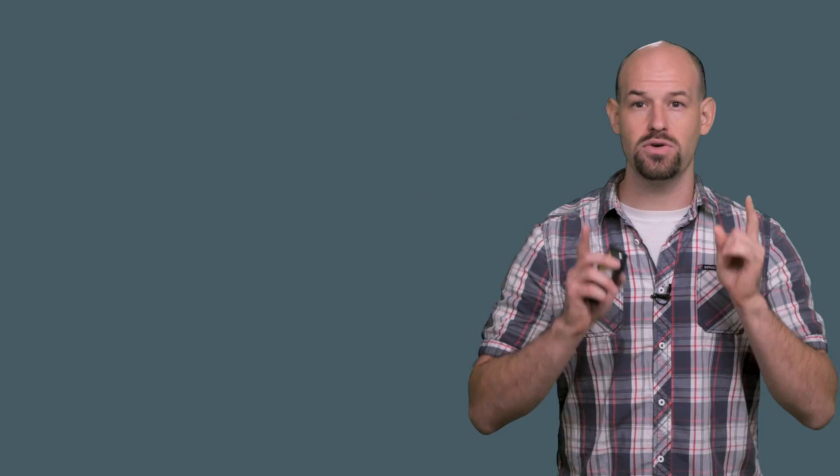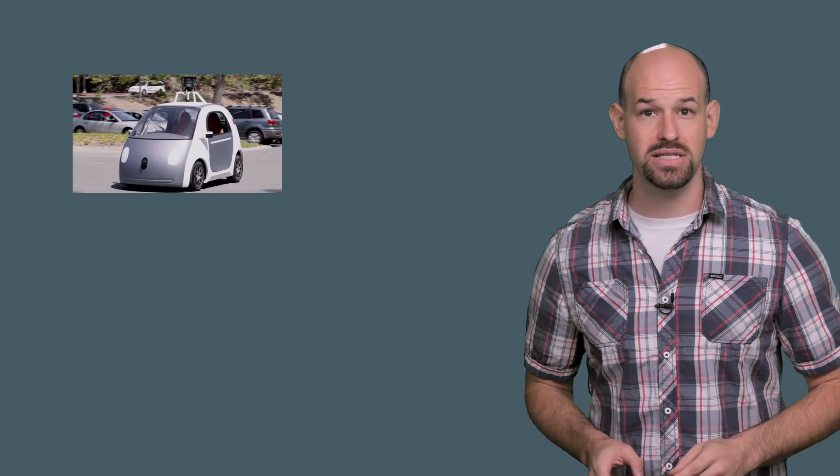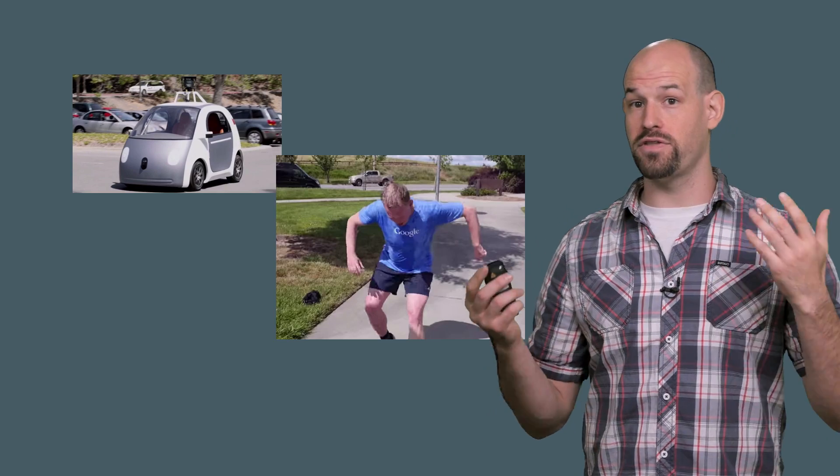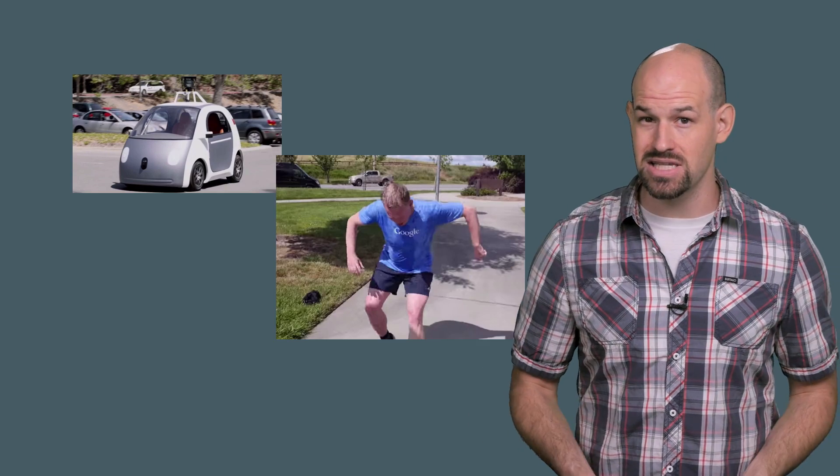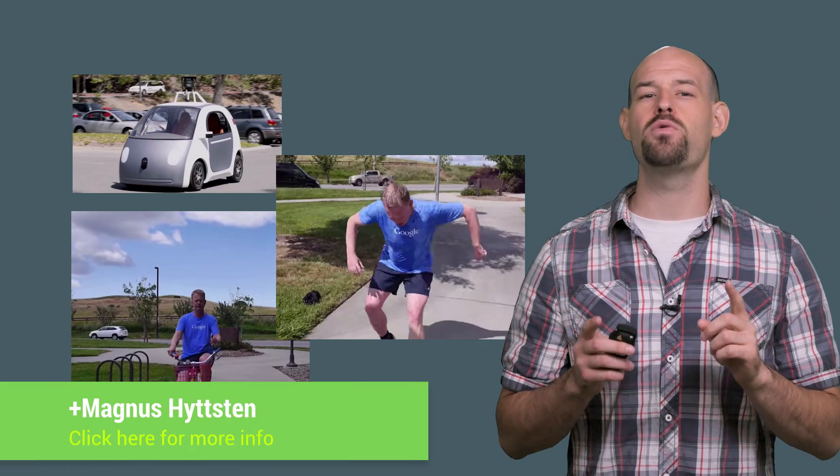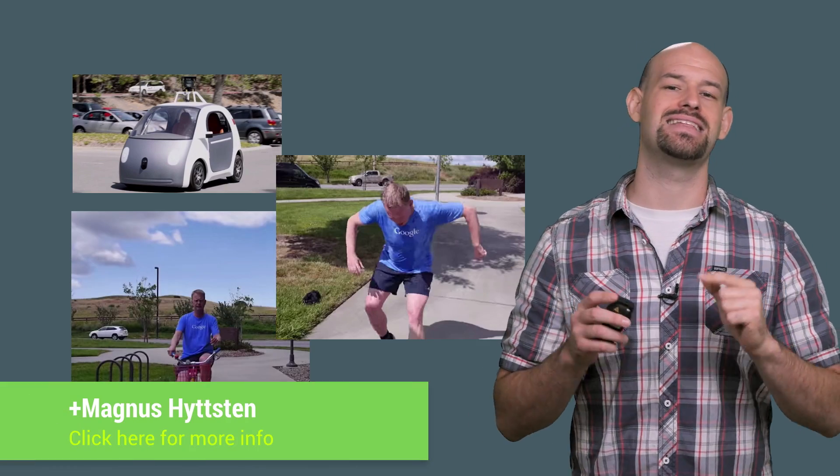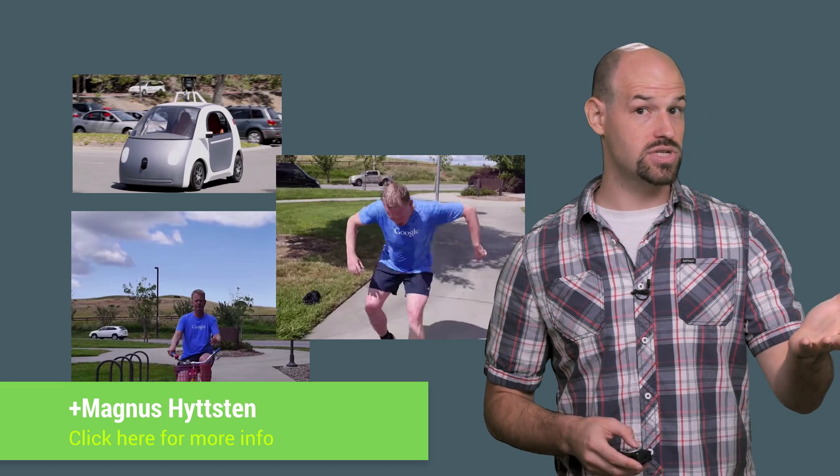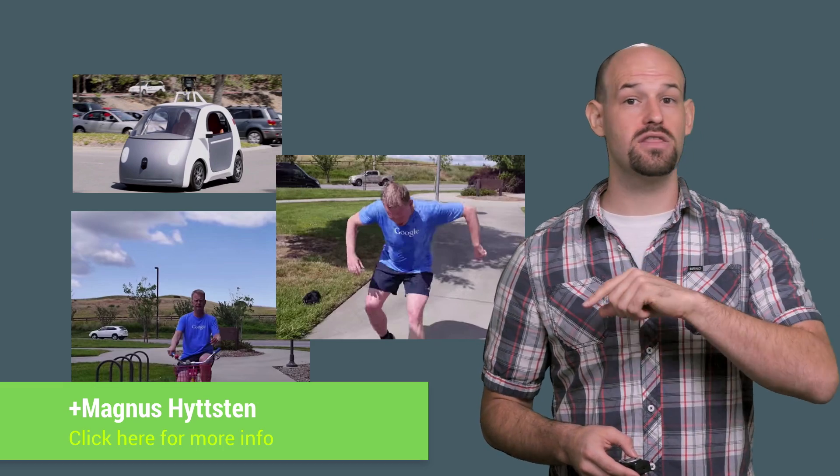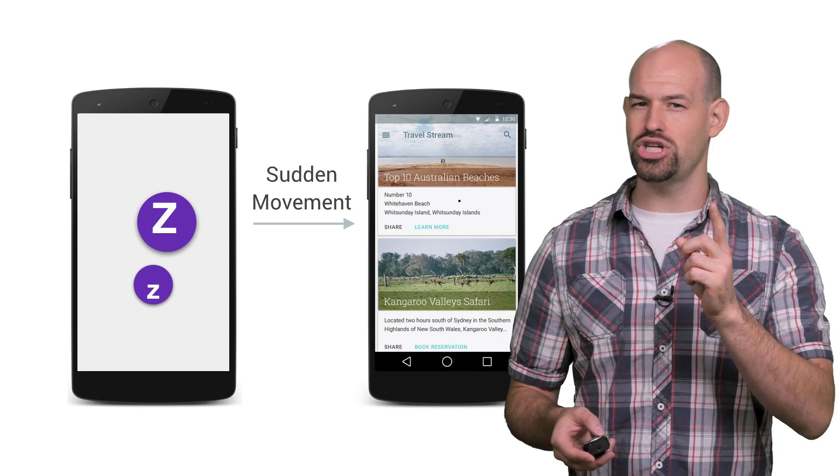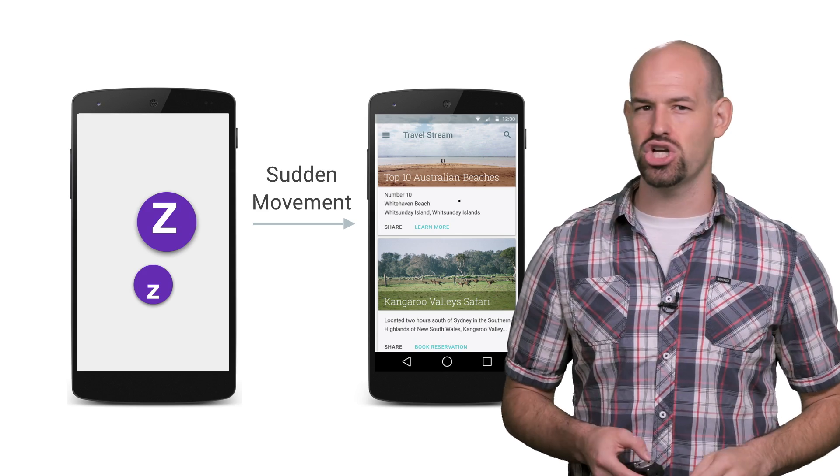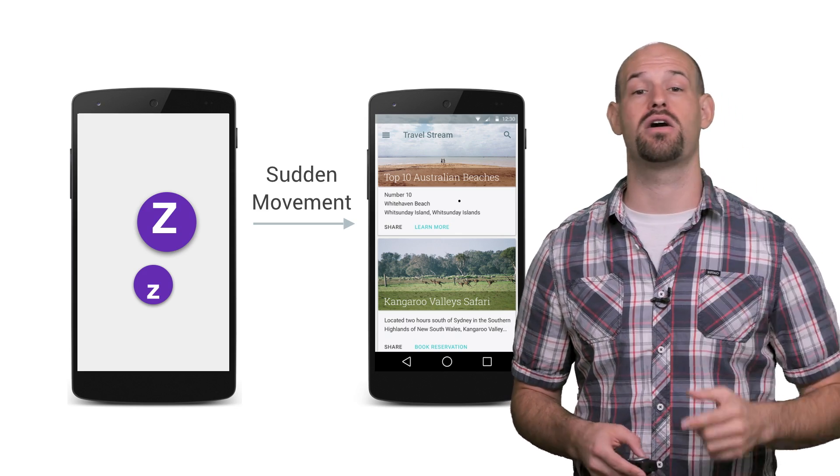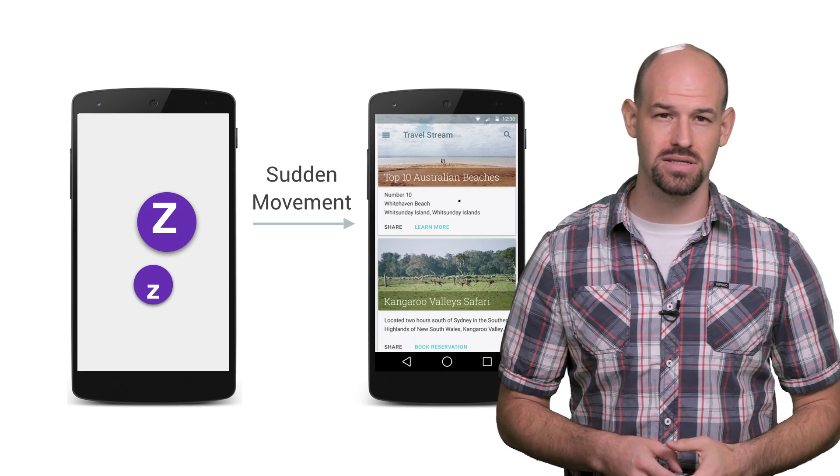And don't forget, you can also adjust sync frequency based on user activity. For example, if you can detect that the user is driving or running or if the phone has entered into sleep mode, you can make a good assumption that they won't need data at the same rate. On the other side though, if you've noticed that the phone has been asleep for eight hours and suddenly starts getting moved around, then there's a good chance the user has just woken up and it might be the right time to kick off a sync request.